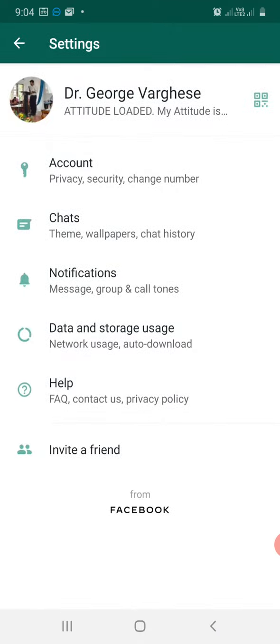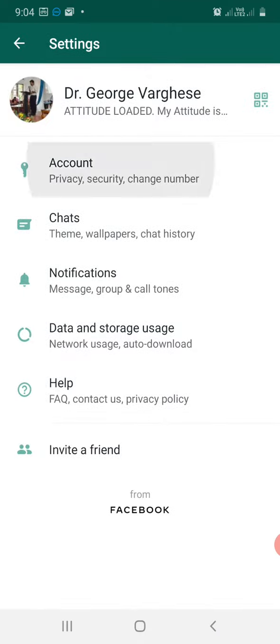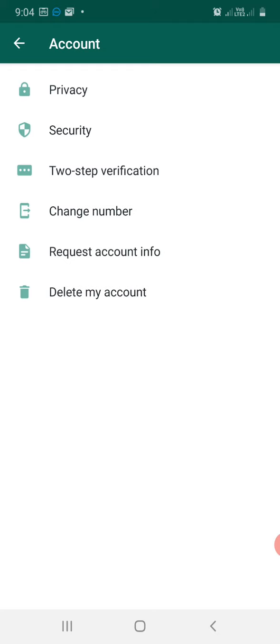You'll reach the settings and once you're in the settings you click onto your account and there you can see a two-step verification.